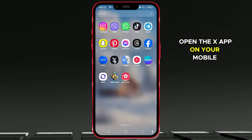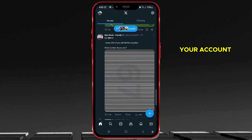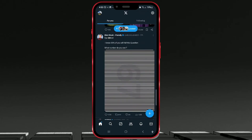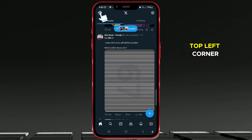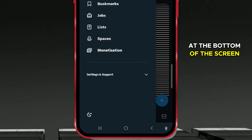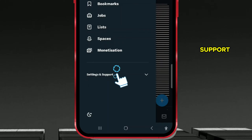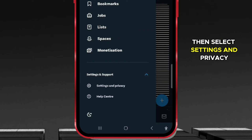Open the X-App on your mobile device and make sure you're logged into your account. Click on your profile picture in the top left corner. At the bottom of the screen, find and click on Settings and Support, then select Settings and Privacy.